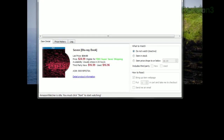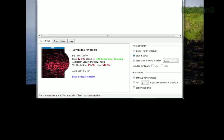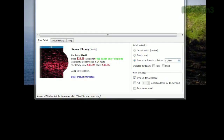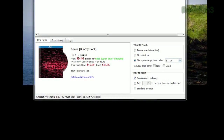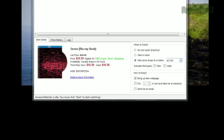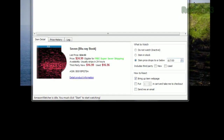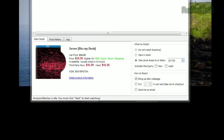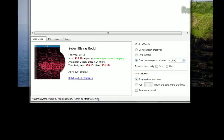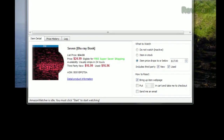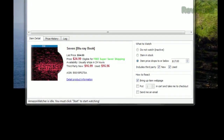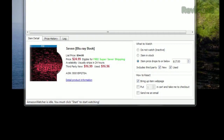If you want to keep an eye on that product, you can click either 'item in stock' or 'item price drops below,' and enter your desired price in the corresponding field. If you want to include third-party prices, you can choose either new or used along with it.